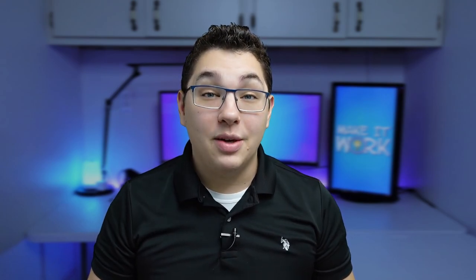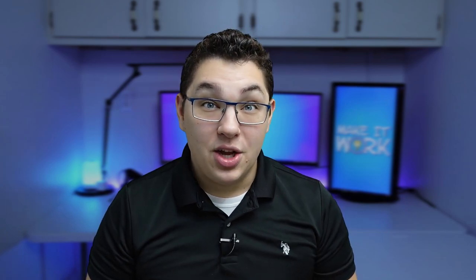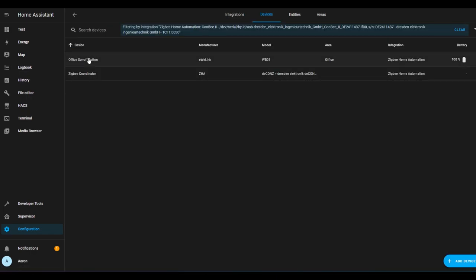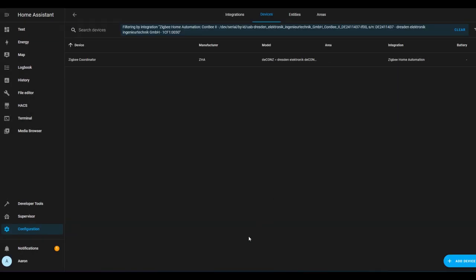That's pretty much it when it comes to adding Zigbee or Z-Wave devices. I should probably show you how to remove devices as well. It's a little different between ZHA and Z-Wave JS because with Z-Wave devices you have to put them into exclusion mode before you can unpair them with your Z-Wave coordinator. For Zigbee devices, just navigate to the device list, click the device you want to remove, and click Remove Device in the bottom left corner. Click OK and the device is removed — it's that simple.